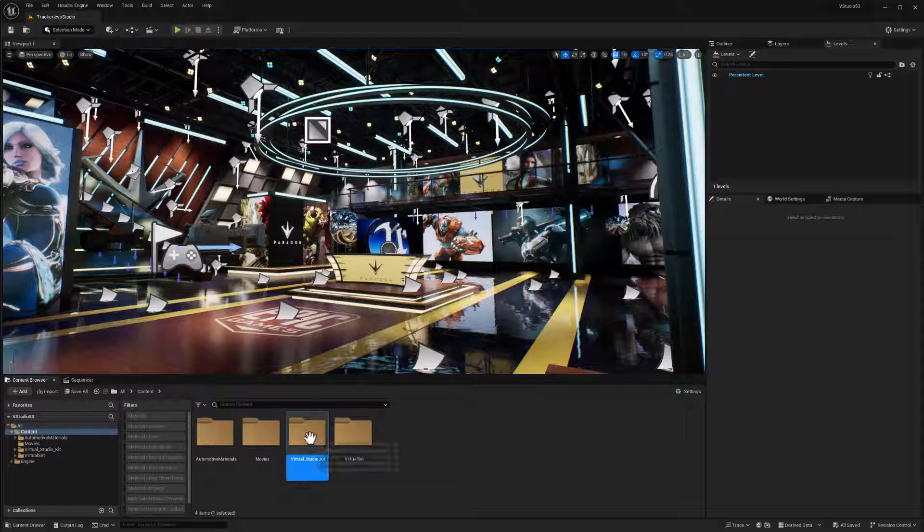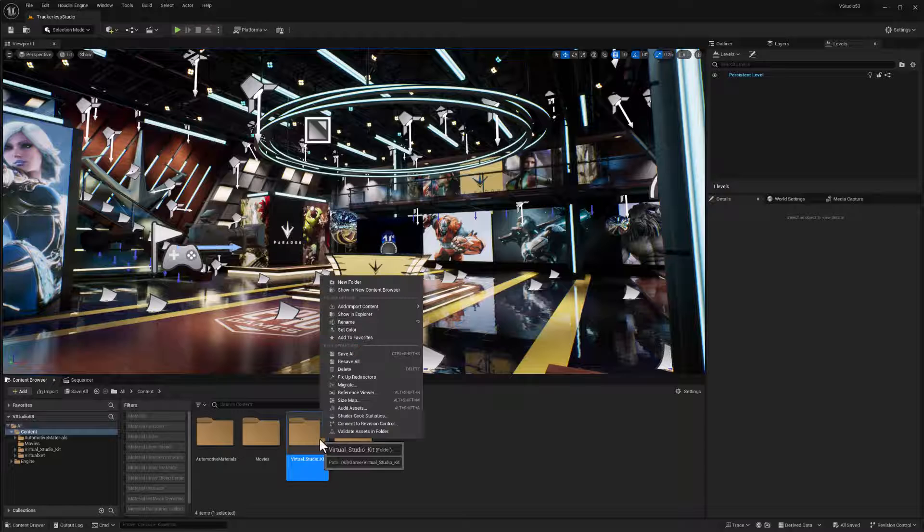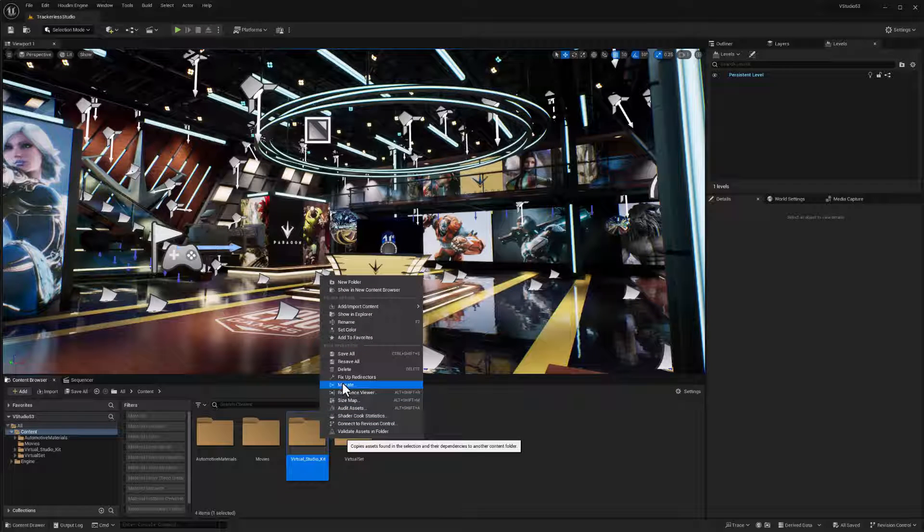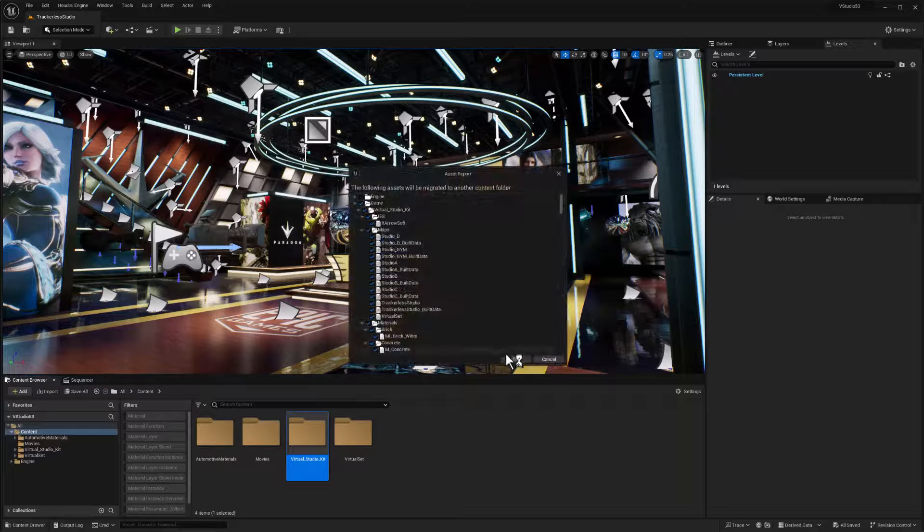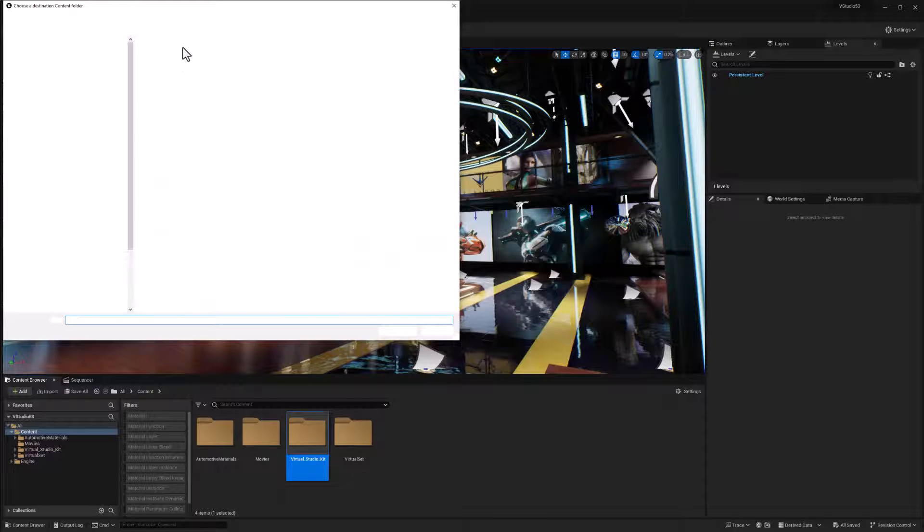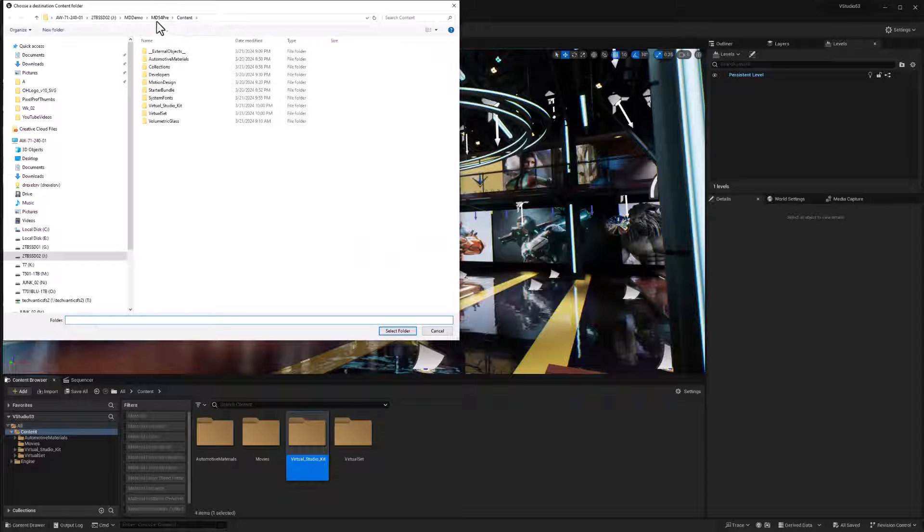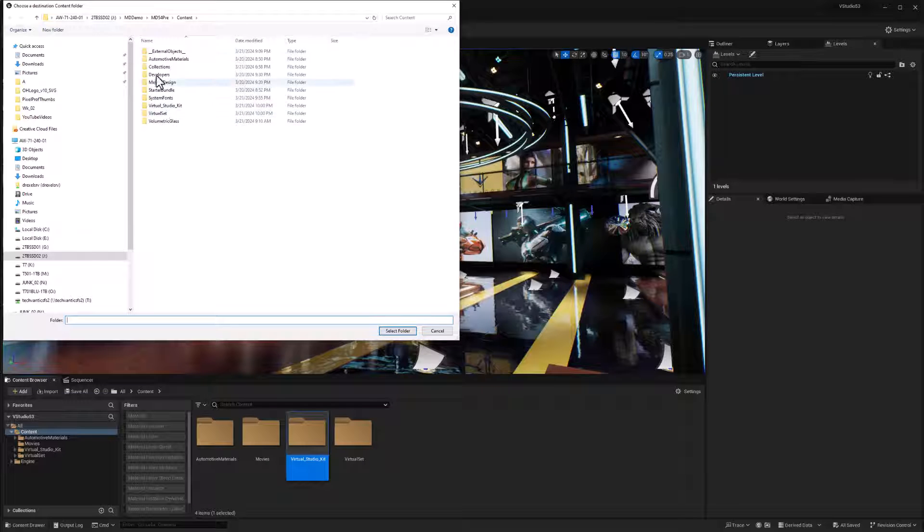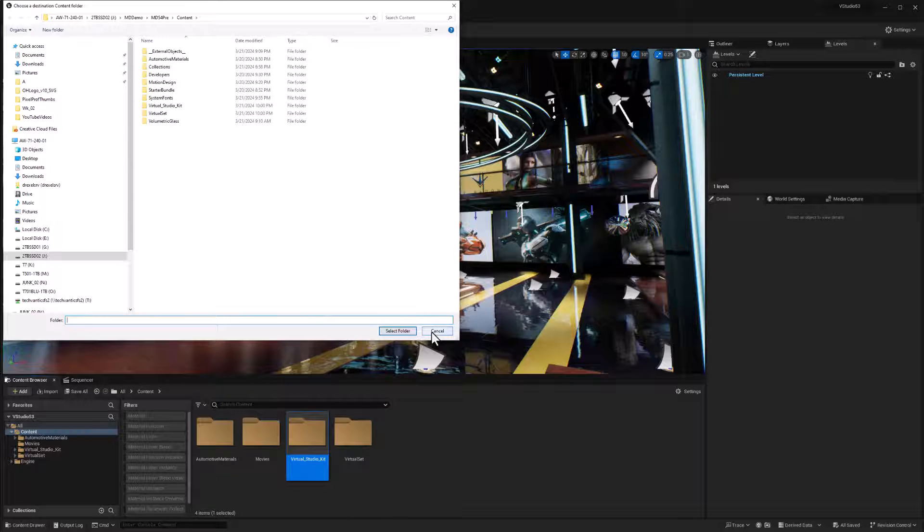And this is what that looks like open. And all I did was a right click on the virtual studio kit folder inside there and use the migrate command to copy that folder. So I said, okay here. And then pointed to the content folder of my little motion design 5.3 pre-release project. And so it was empty at the time, but I migrated this whole thing over and that's how the virtual studio kit and virtual studio set went over there.